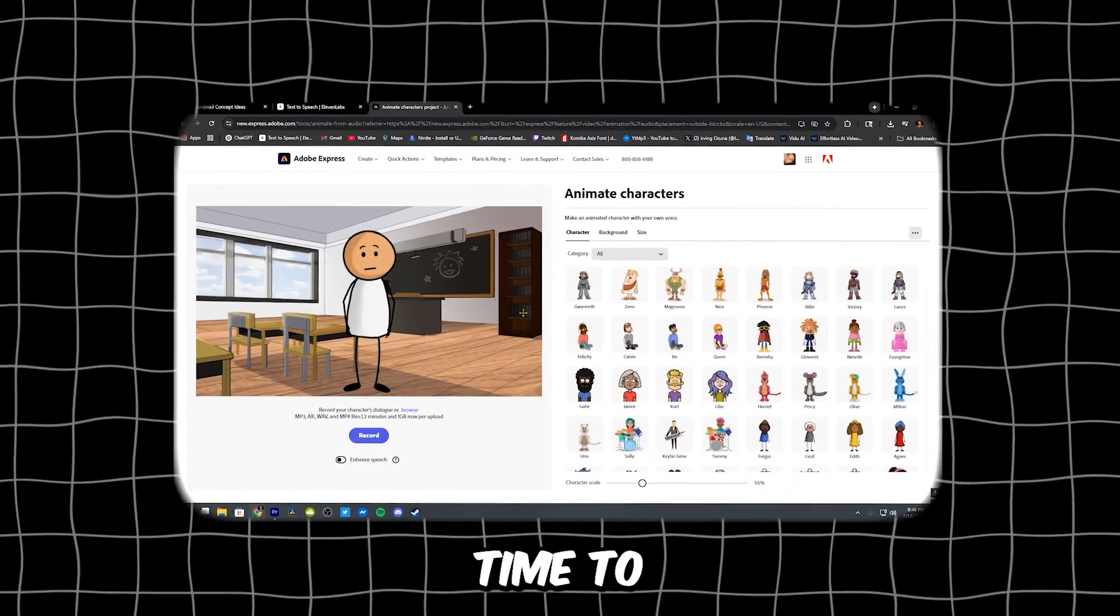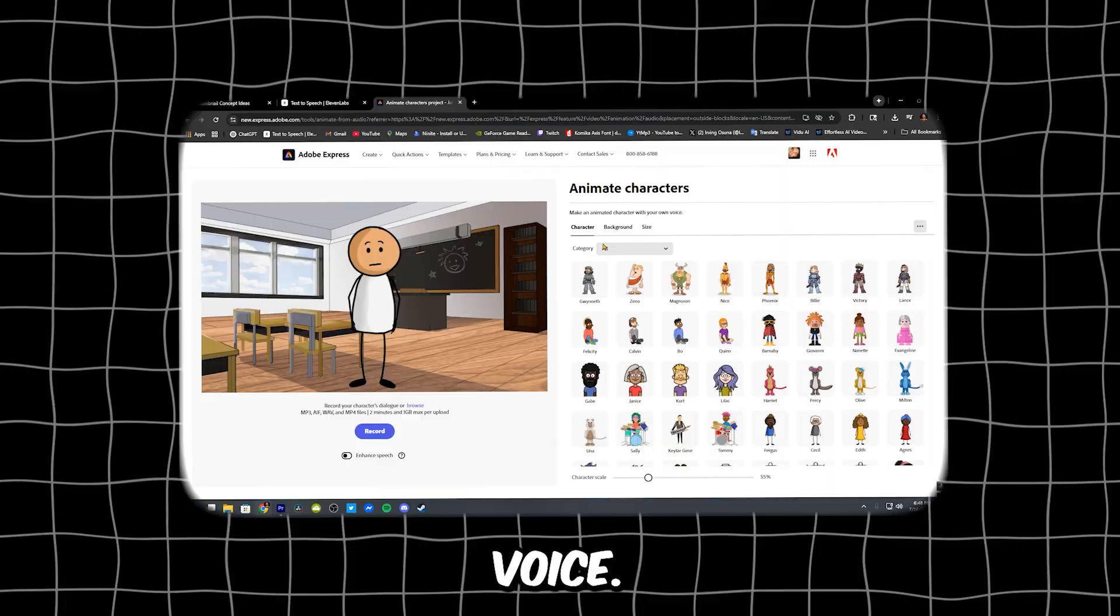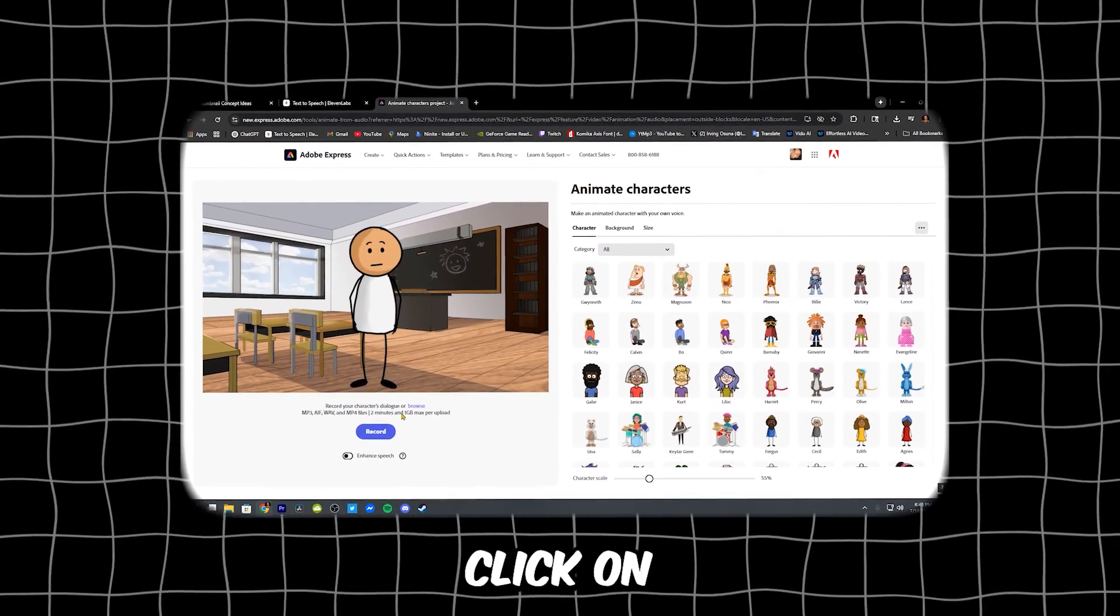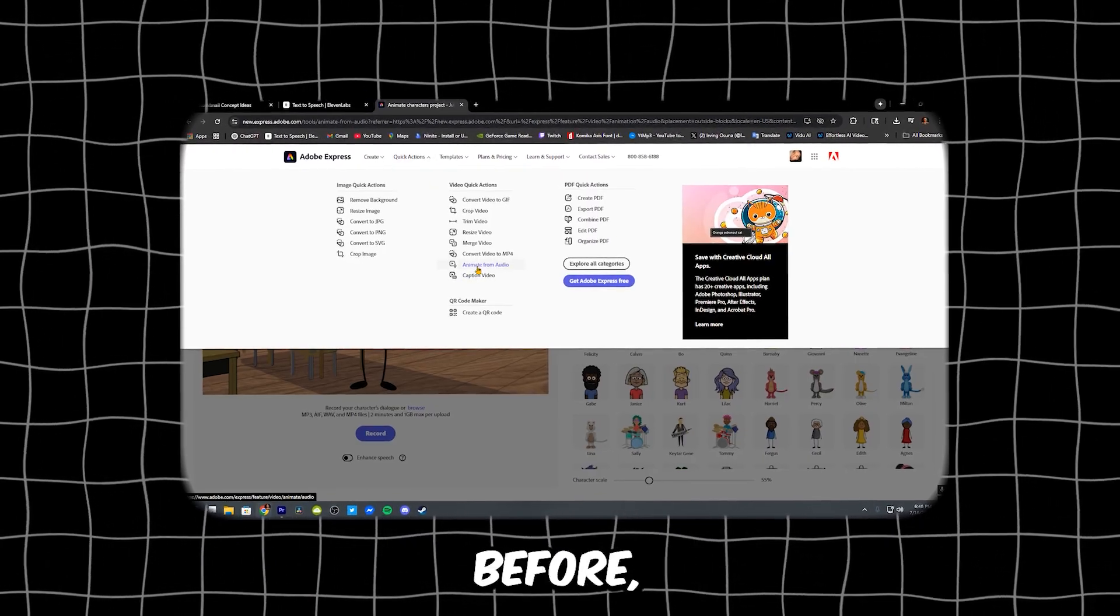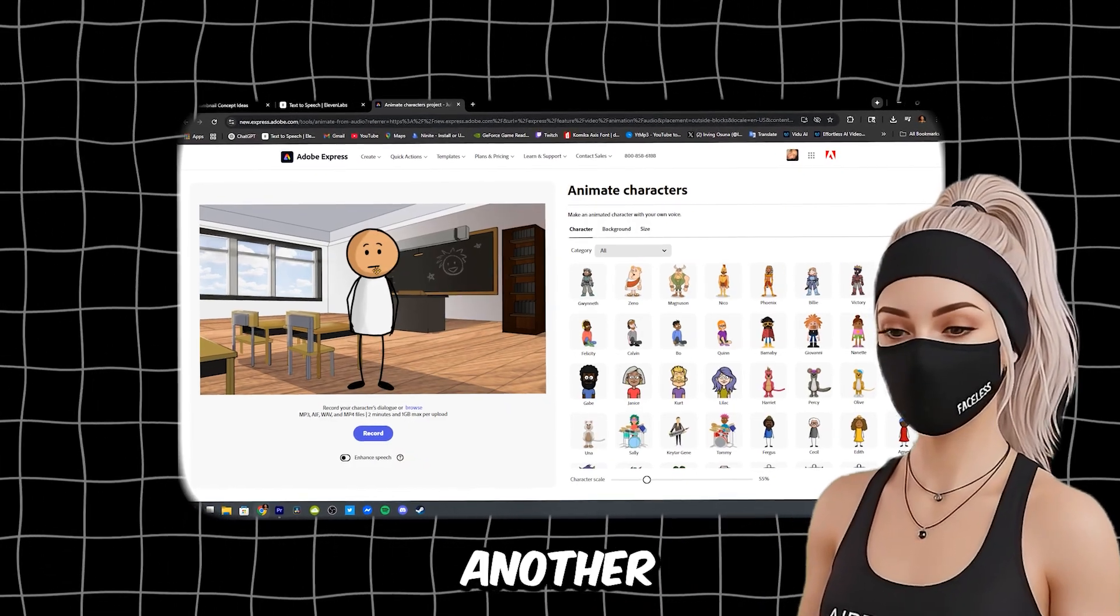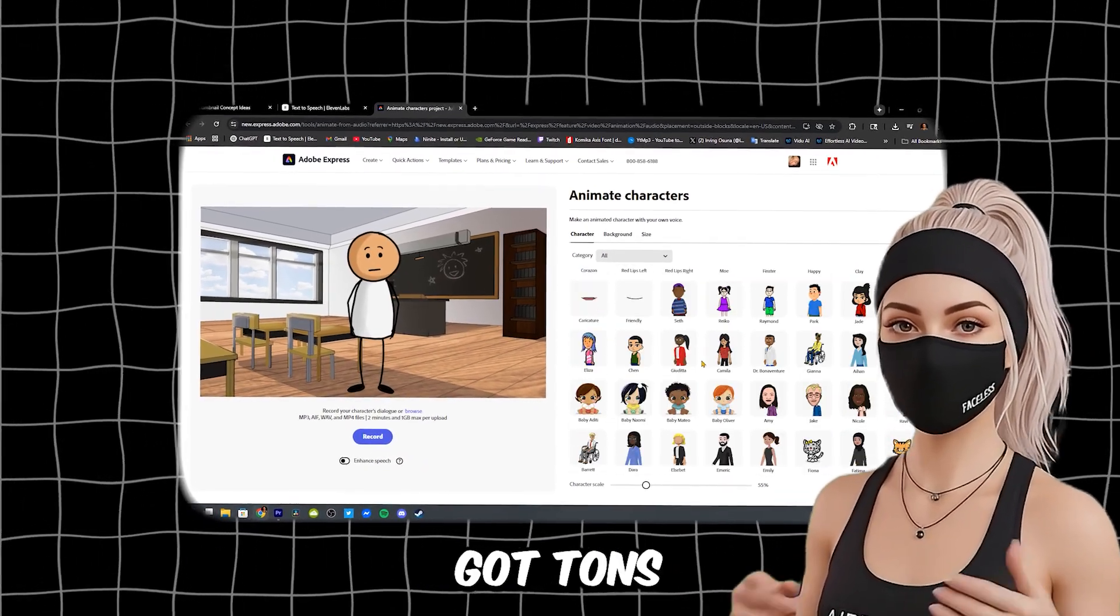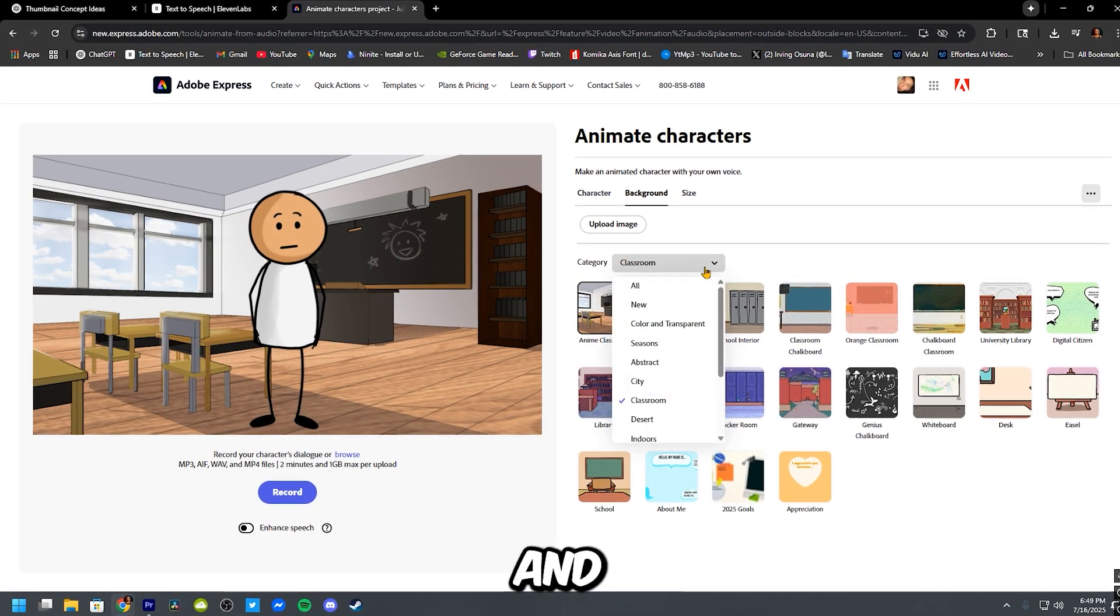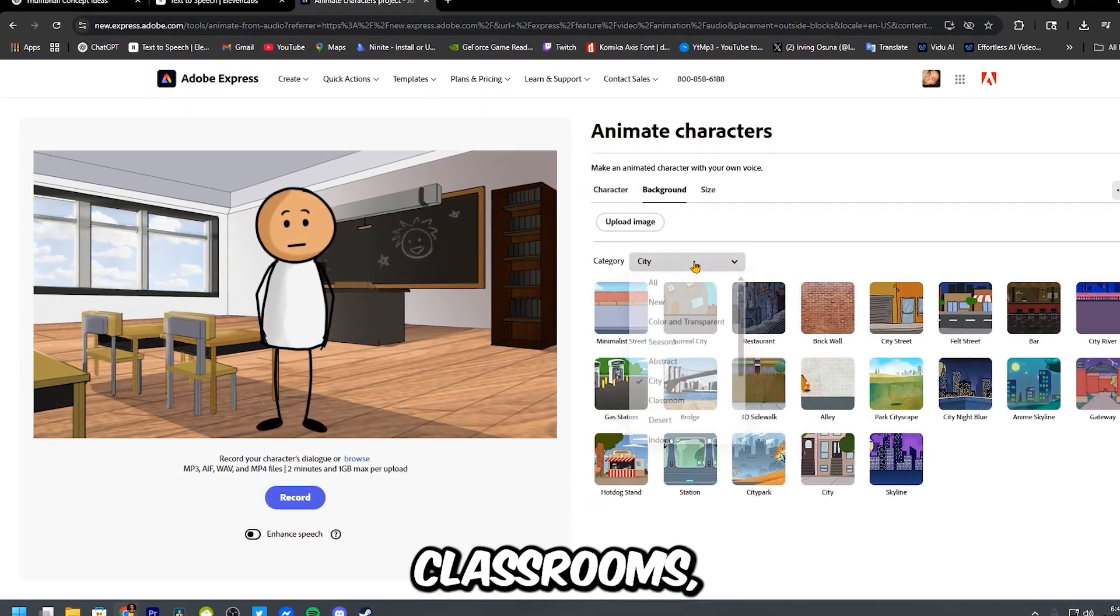Now it's time to animate your stick figure and sync the voice. Head back to Adobe Express and click on animate from audio, just like before. Choose the same stick guy or try another one if you want a new look. They've got tons of options. Then click the background tab and explore the presets. You've got city streets, classrooms,